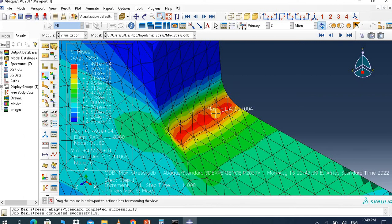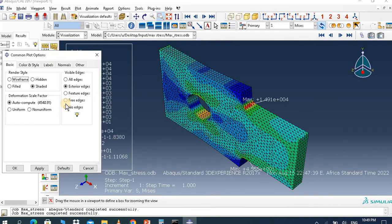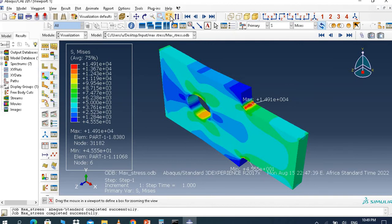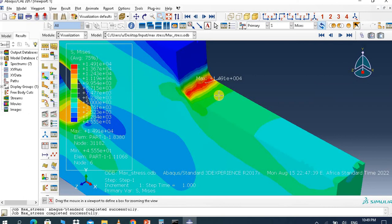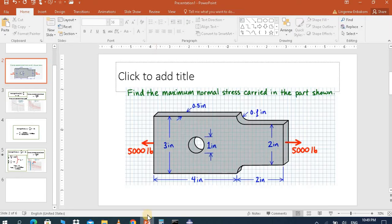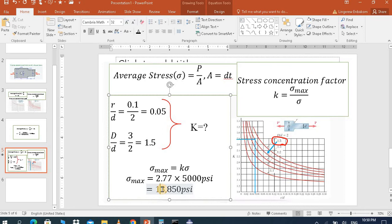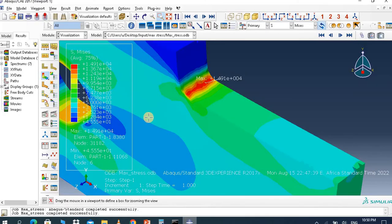Here is the maximum stress. You can compare this finite element result with the hand calculation. The hand calculation gave 13,850 pounds per square inch, which is approximately 14,000. The FEA result is 14,800 — a close match.